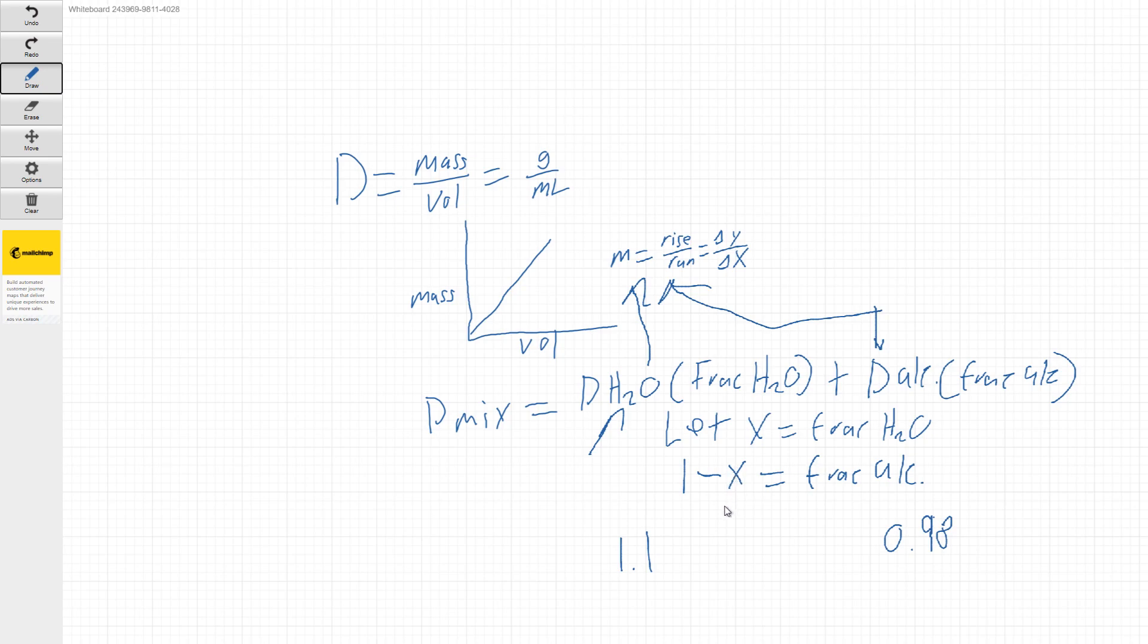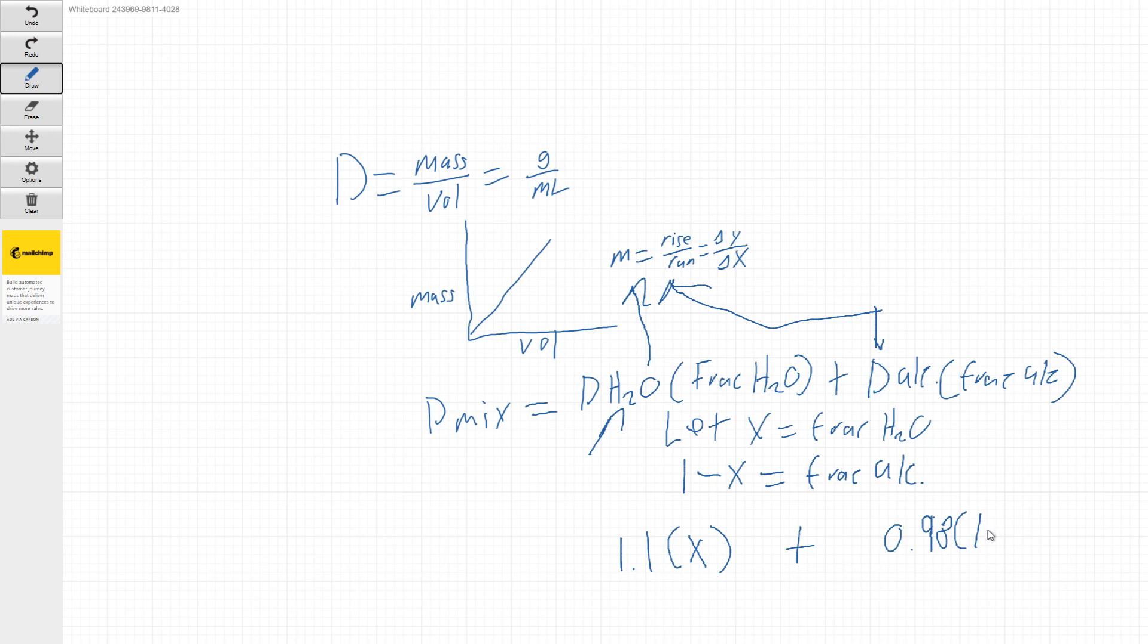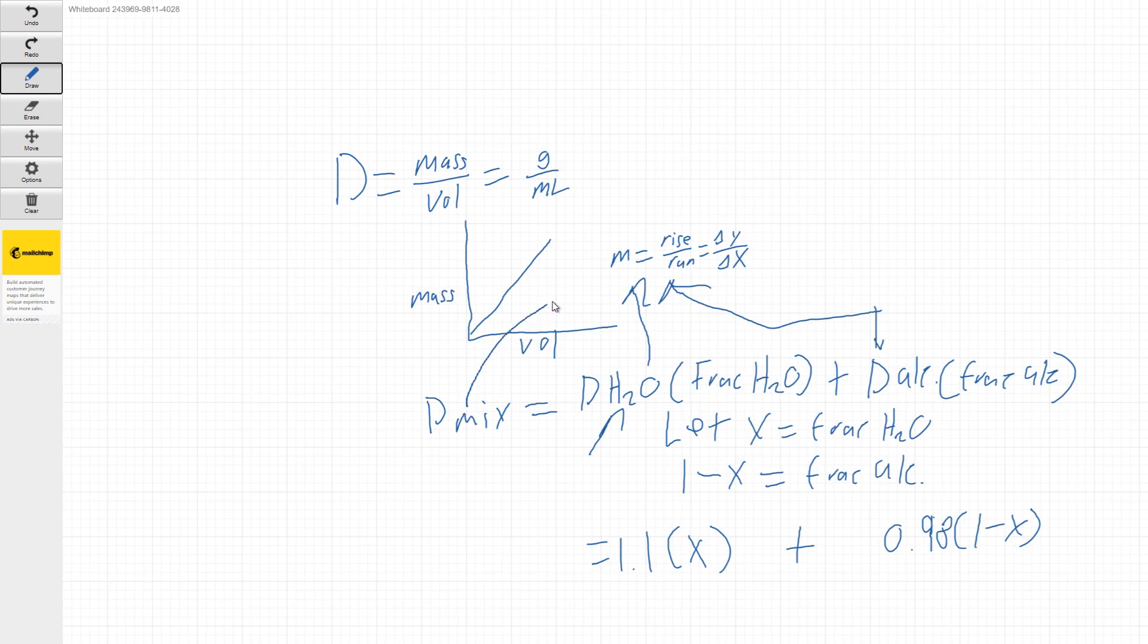So using what we did above, my fraction of water will just be X so it's going to be plus my fraction of alcohol is going to be 1 minus X. And again, density of mixture would be something you would solve from the slope of a graph you do.